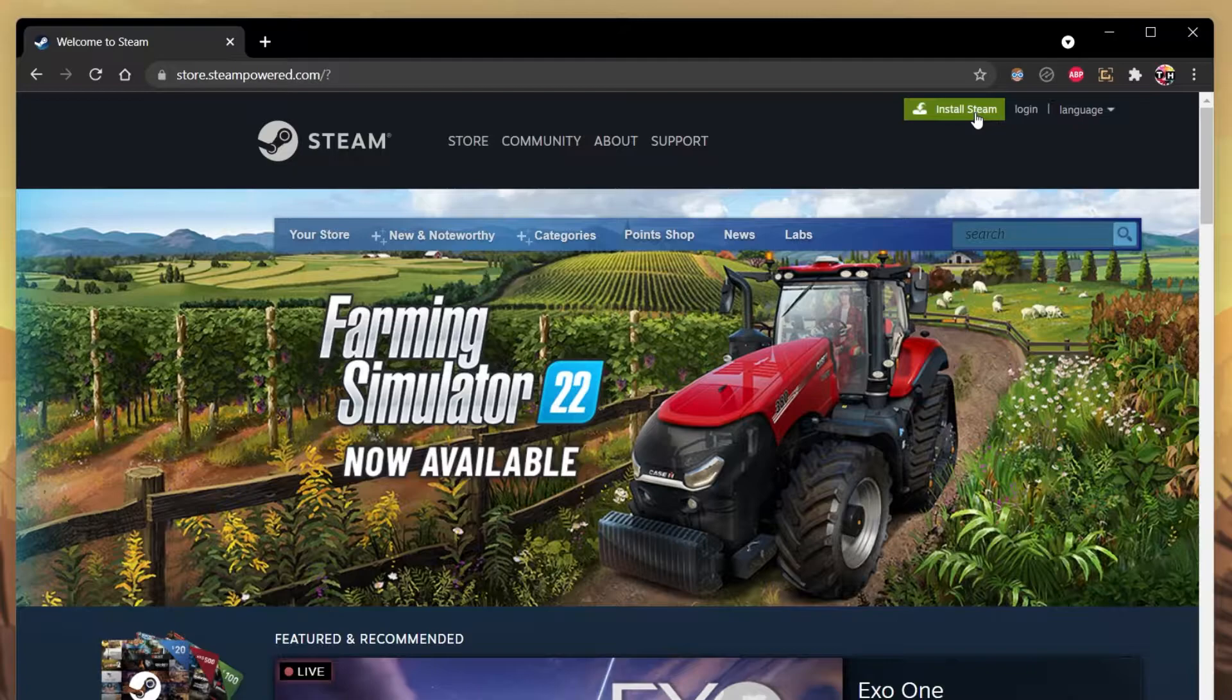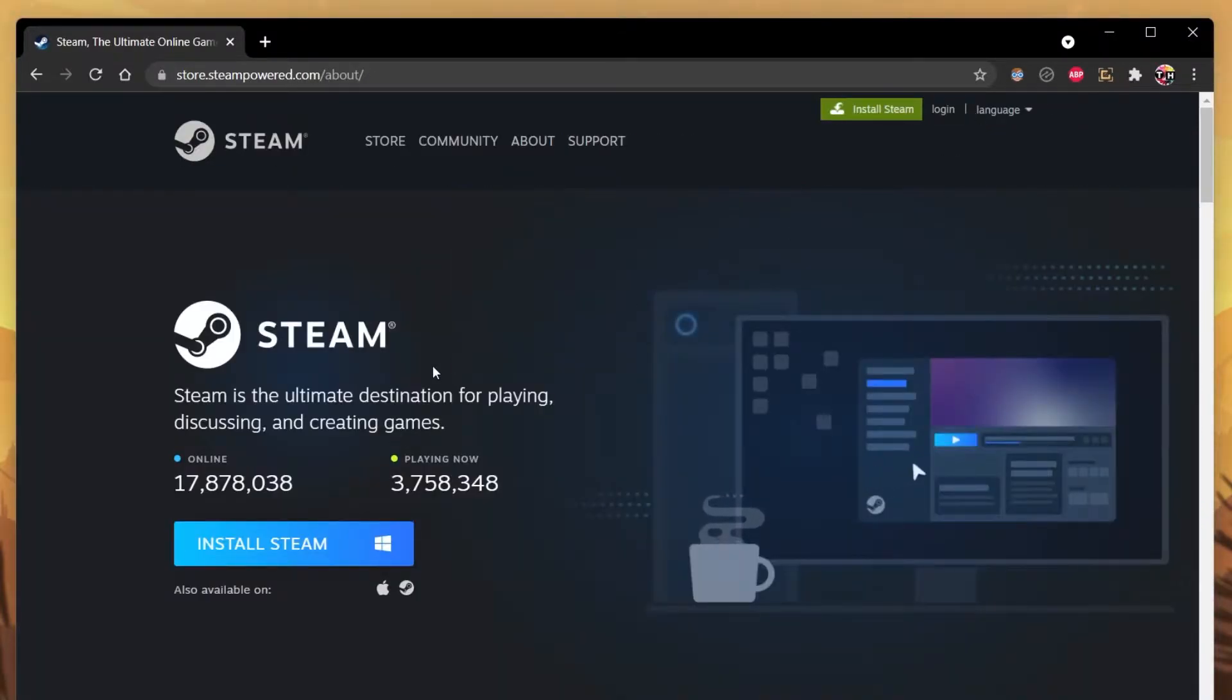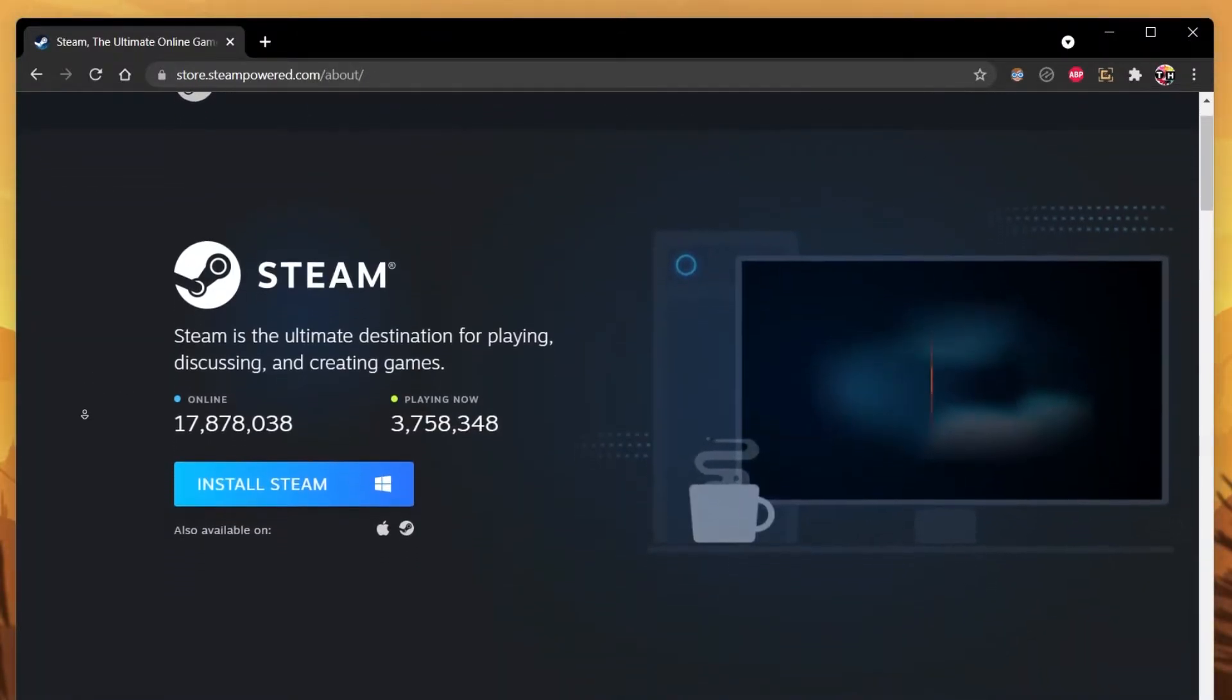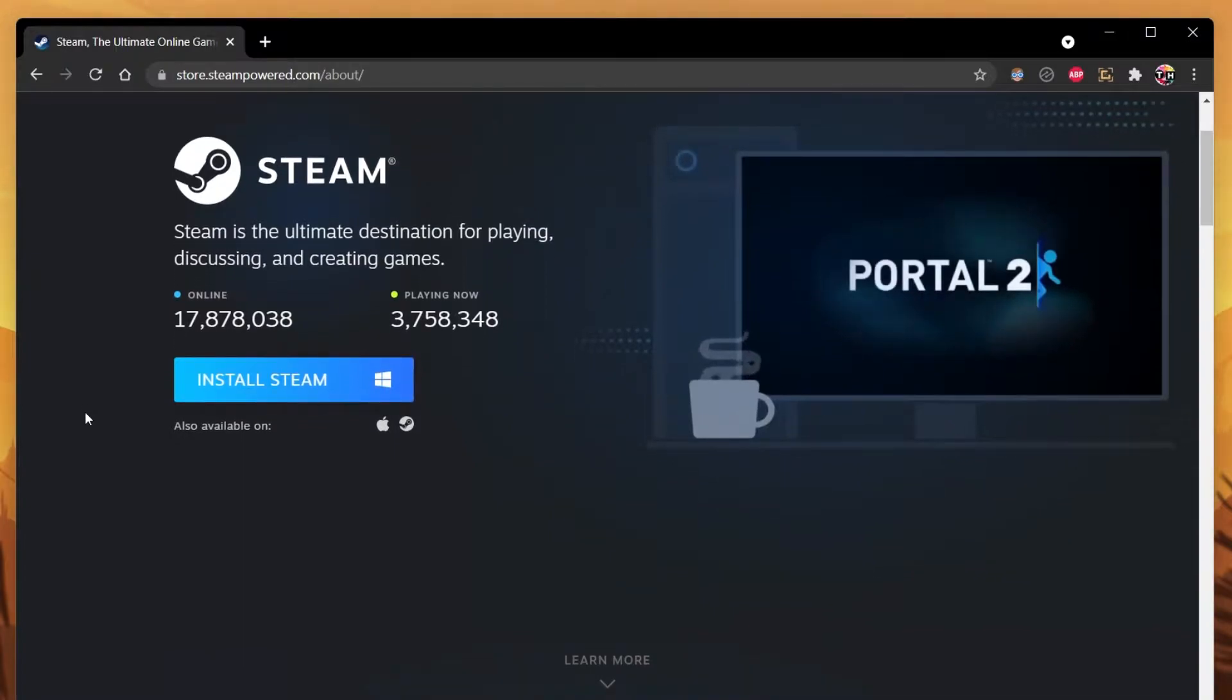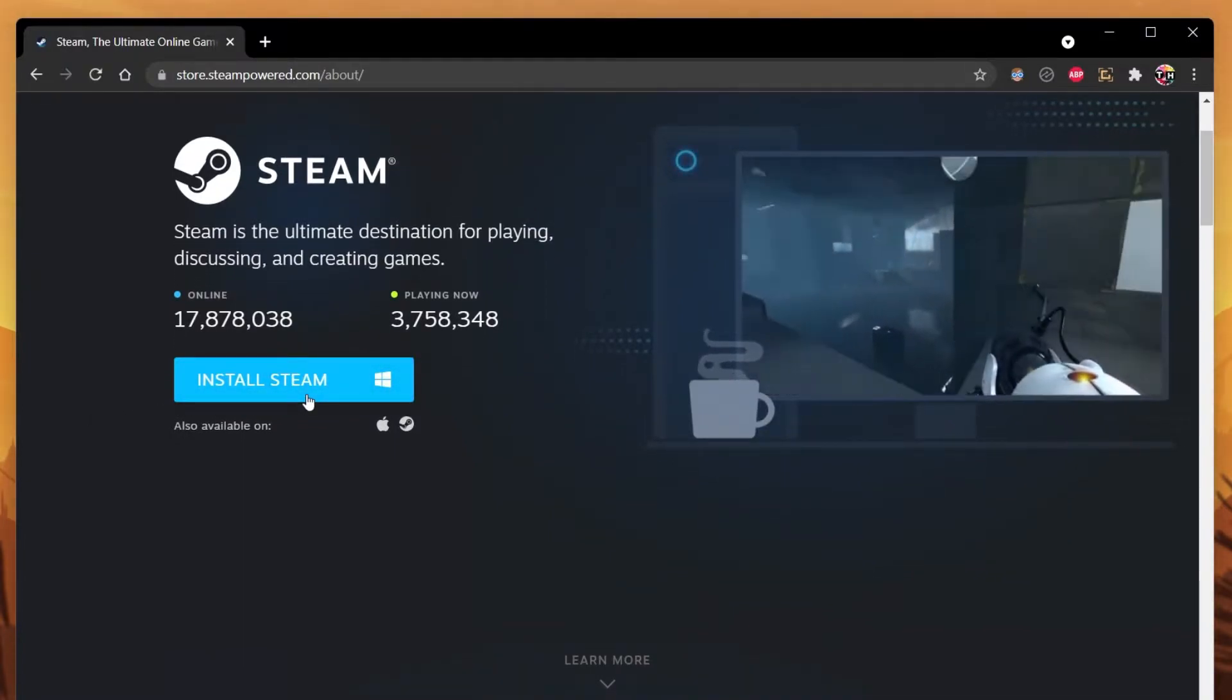From here, click on the green Install Steam button. This will redirect you to this page, where you will have to select Install Steam.